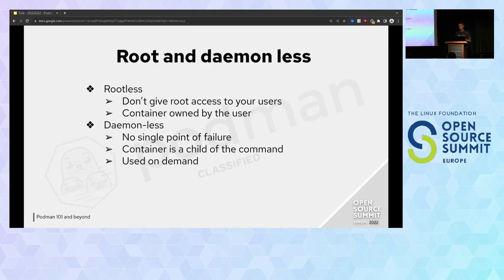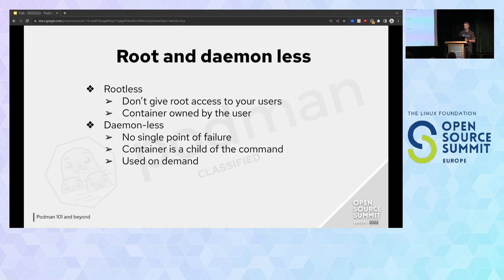Podman is rootless. You don't have to give special privileges to your user. As I showed just before, you just need a login on the server and you can start running containers. No group membership is needed and nothing runs as root. This reduces the possibility of hacking your system. All containers are owned by the user and nothing is owned by root.